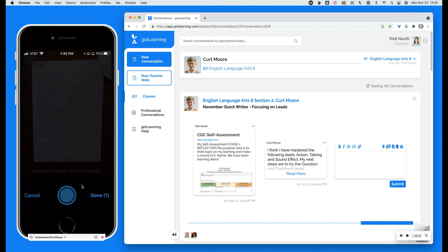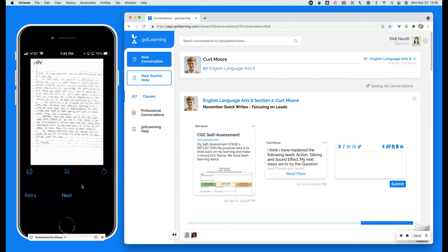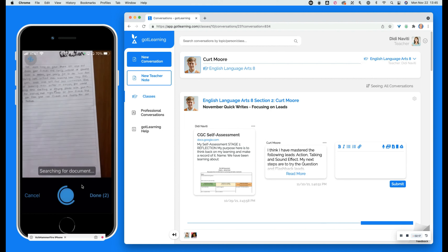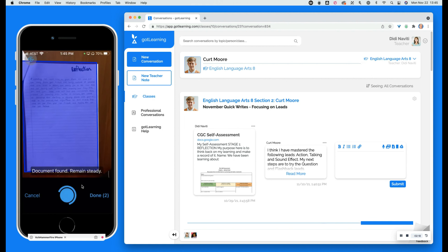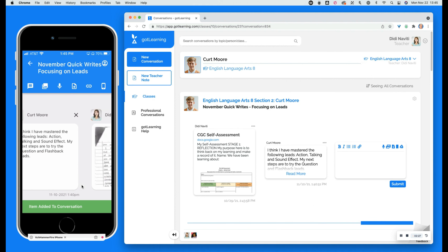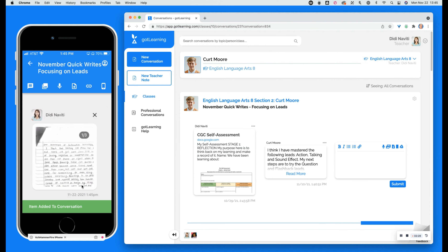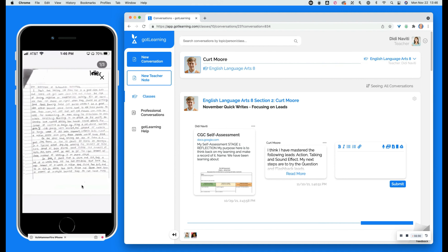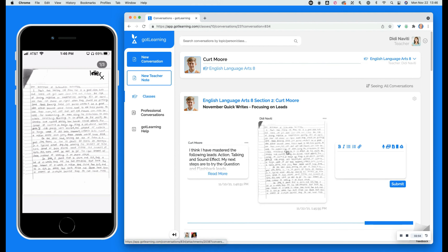The mobile app also enables students and teachers to record and upload audio and video. It is now incredibly easy to capture conferring sessions, presentations, and experiments and be able to give and receive feedback within Got Learning.